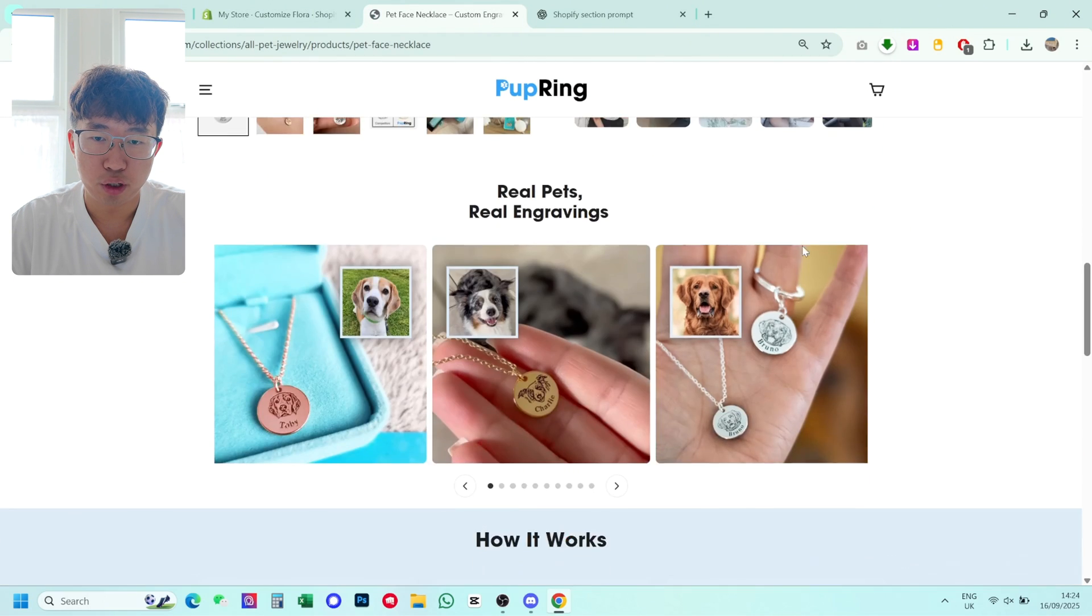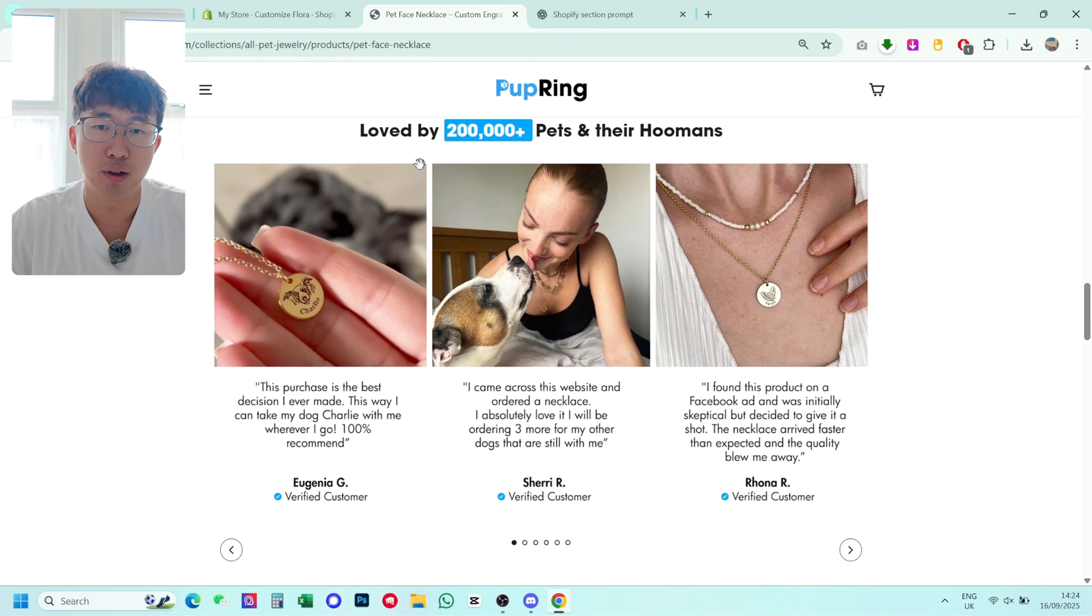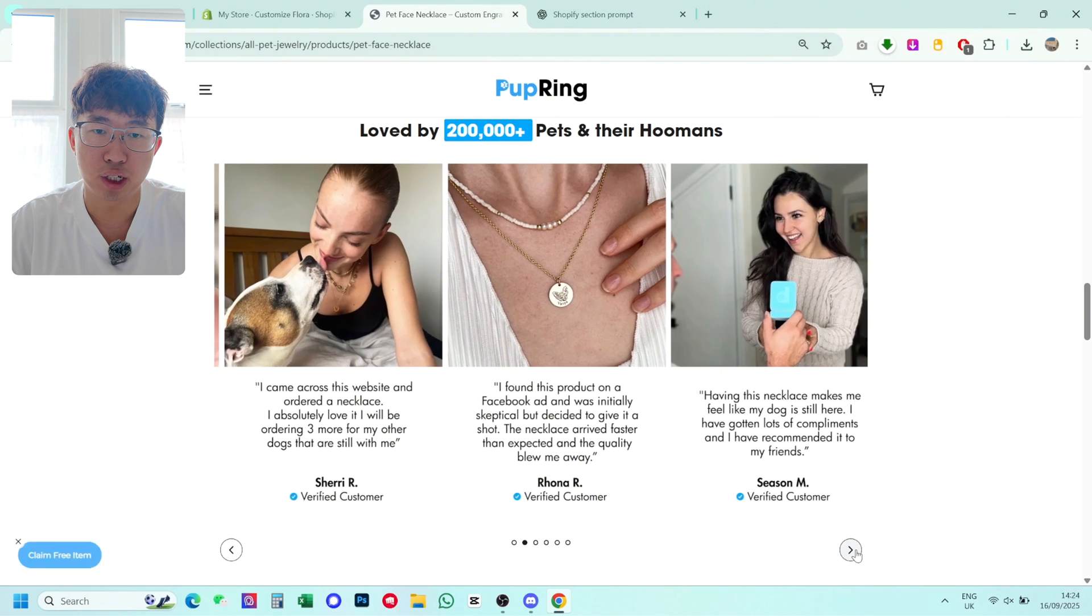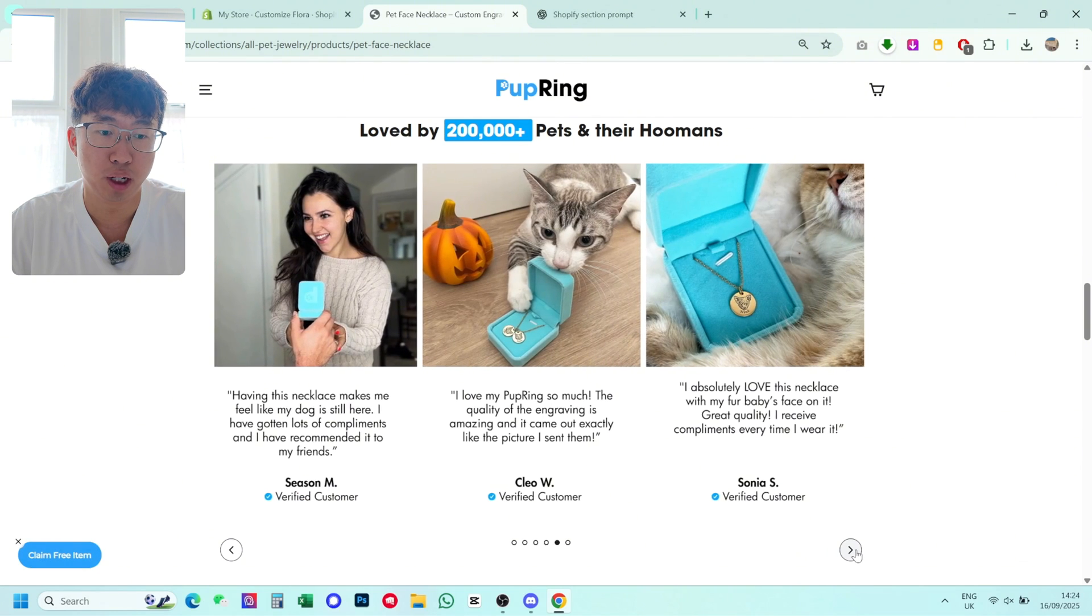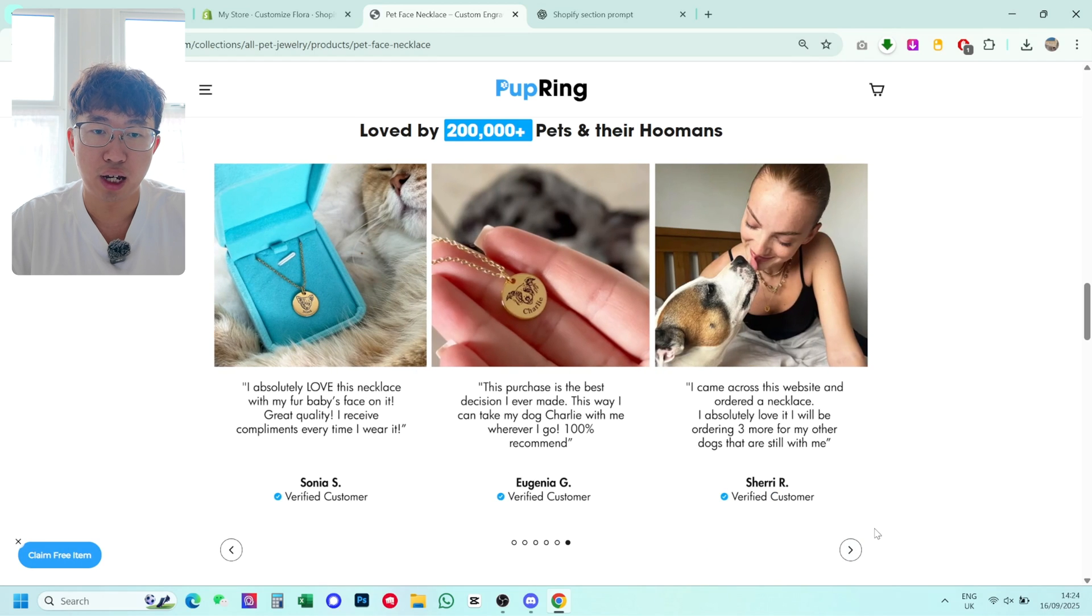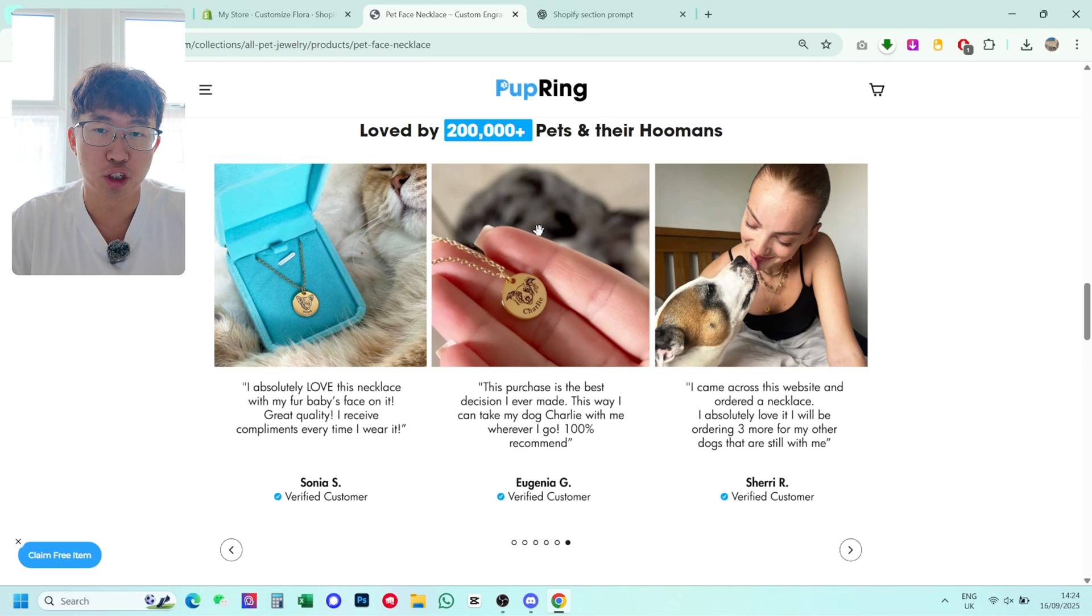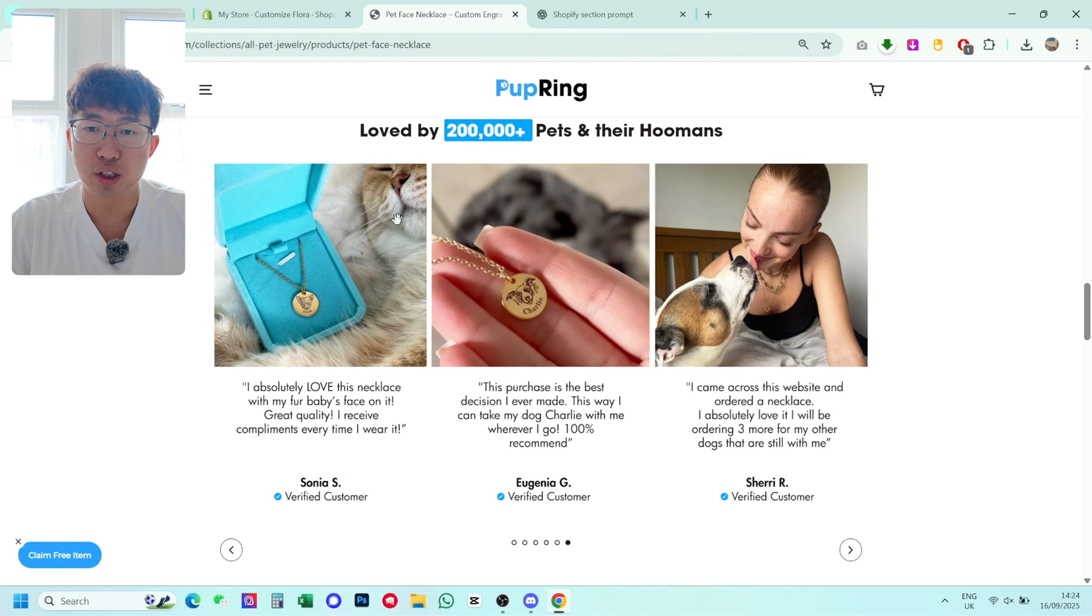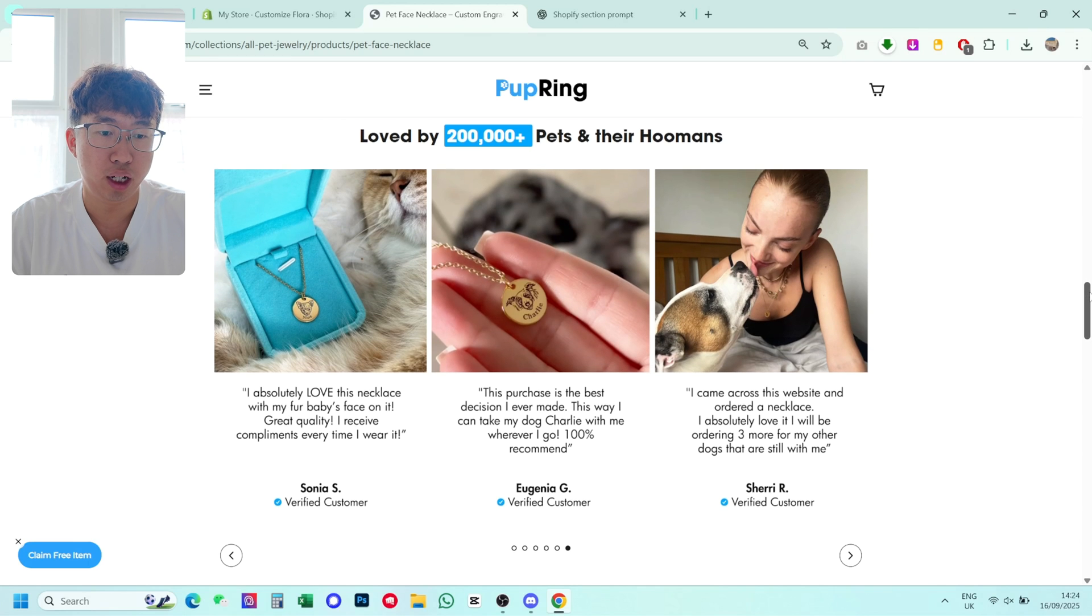So if we scroll down here, you can see how it works and then loved by 200,000 plus pets and humans. So this is like a featured review carousel that I strongly suggest you have on your home page and product pages. And to add this, you don't really have a section, I mean Judge Me does offer it, but it's really bad. Like the images are really small, they're not this big, they're unclear and you can't select your own images. So this is why I kind of use Sidekick AI's tool to create my own.